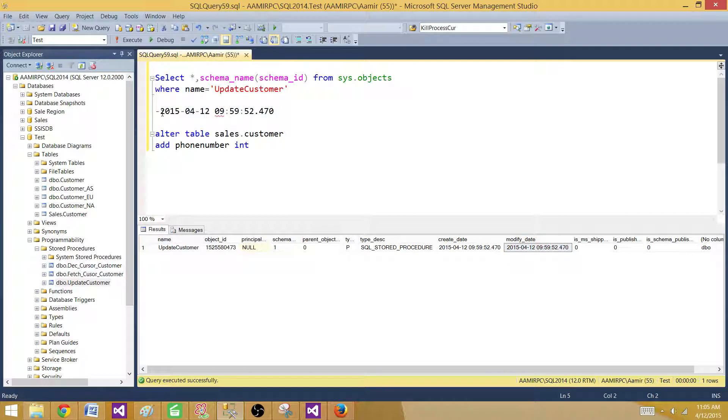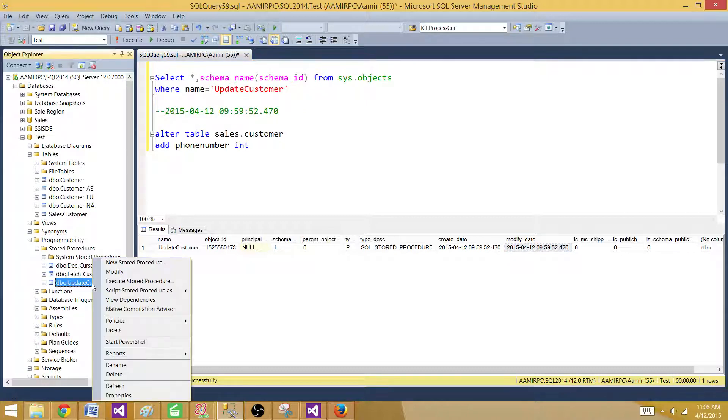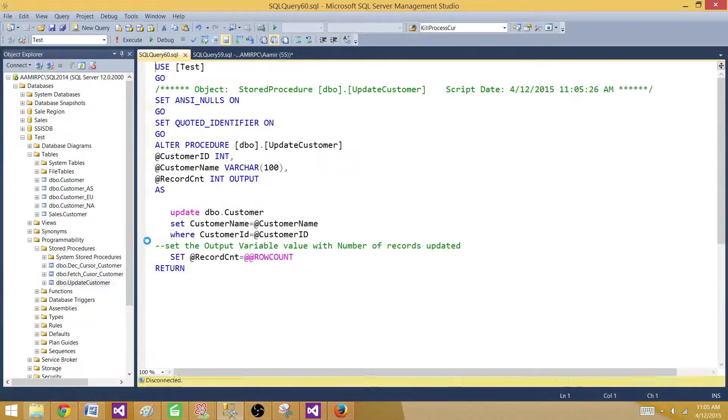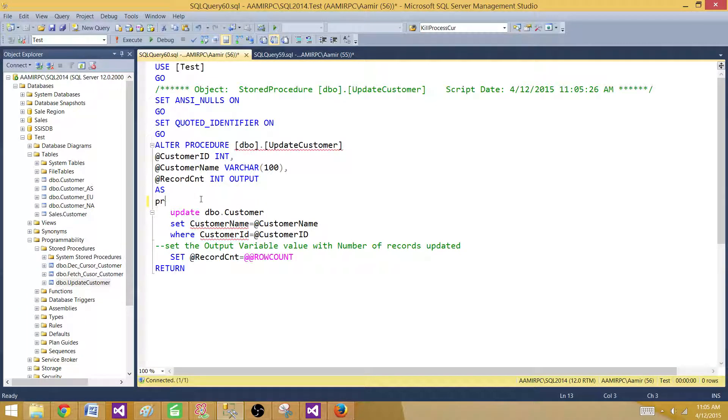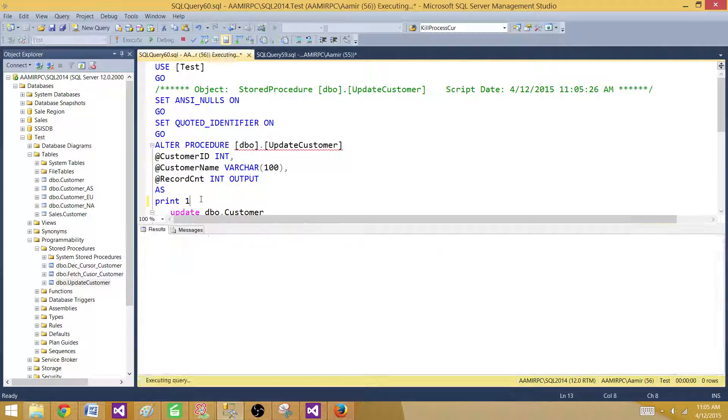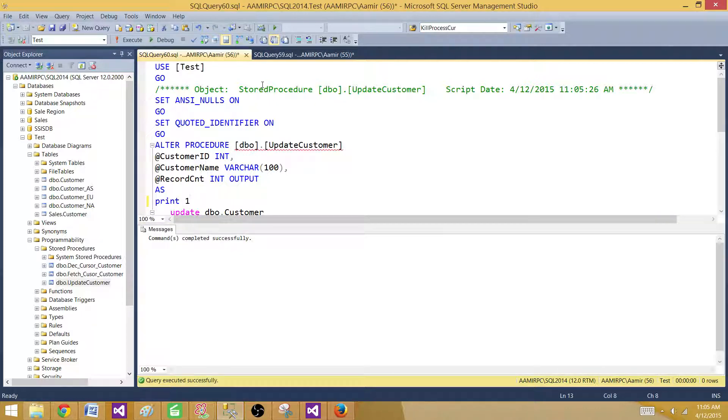Let's go and alter this stored procedure. We'll modify it and maybe just put a print statement here, print 1. Now we just modified this one.